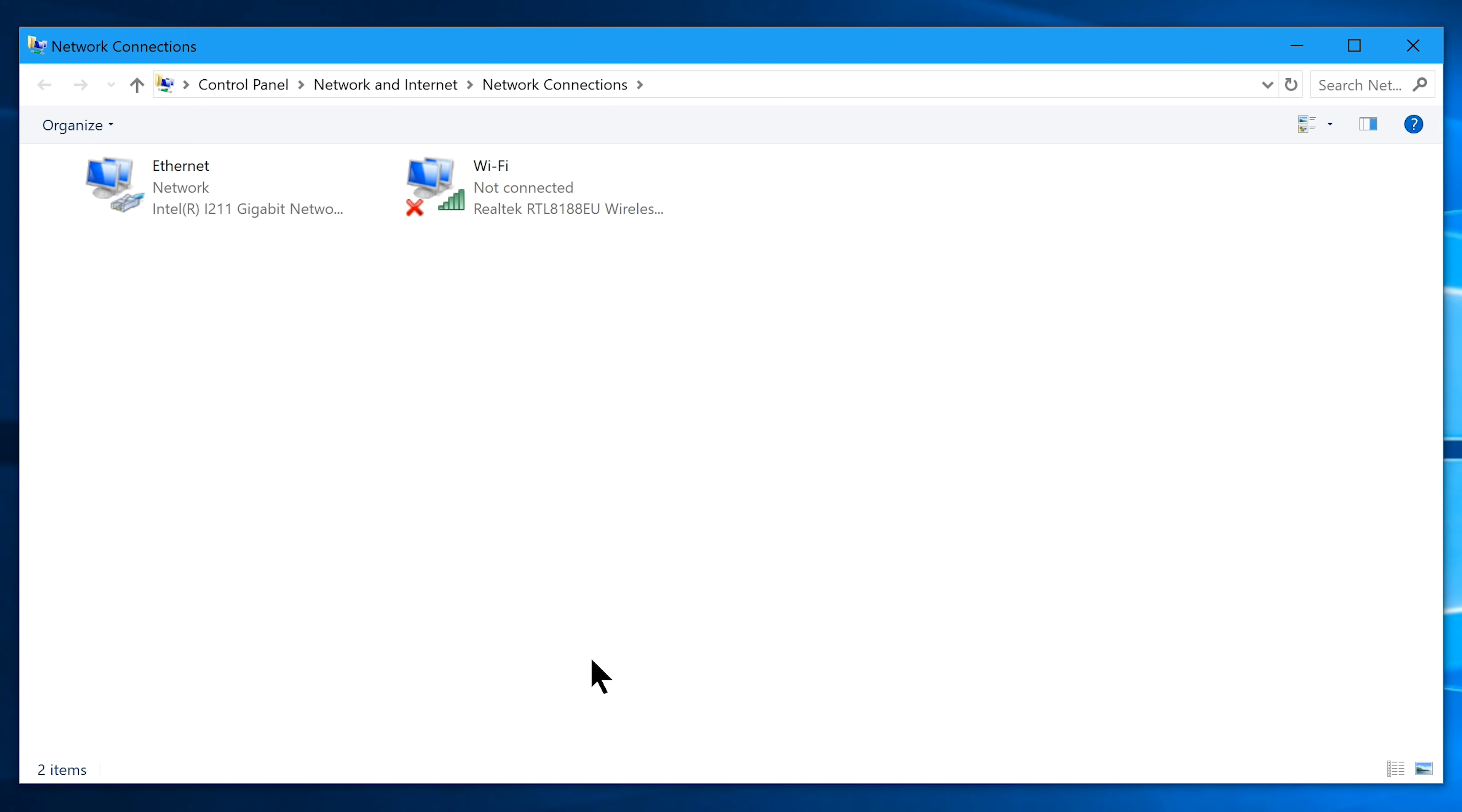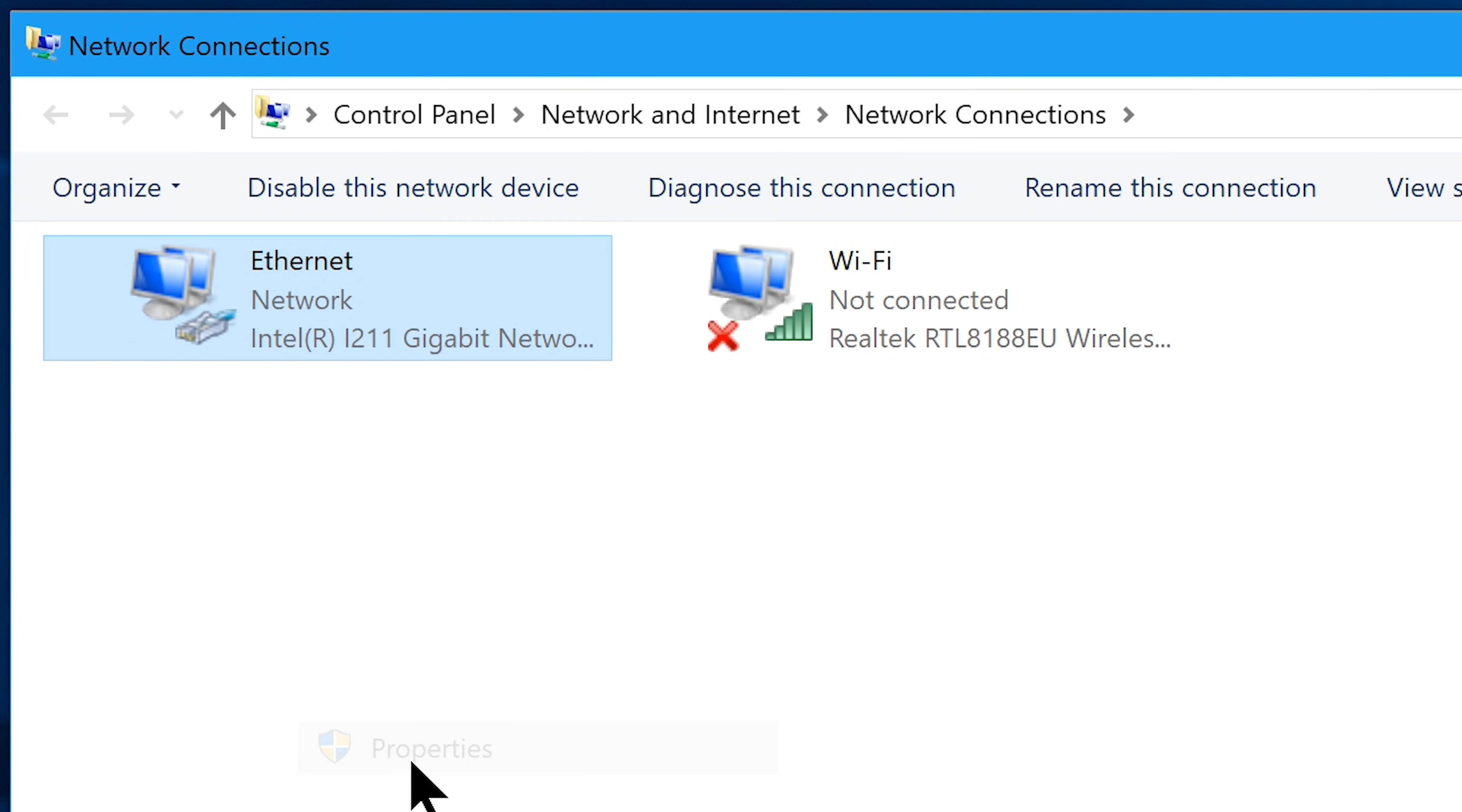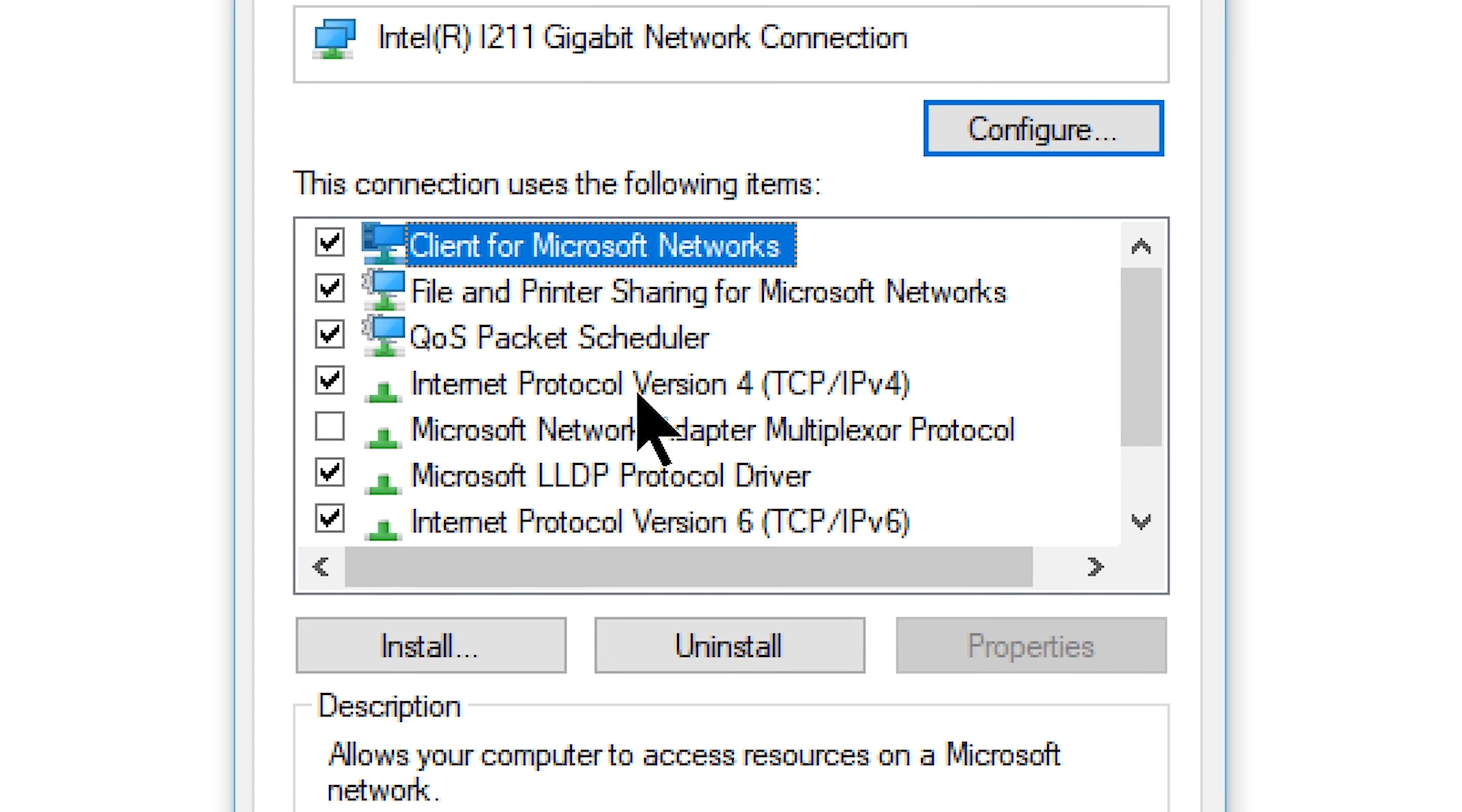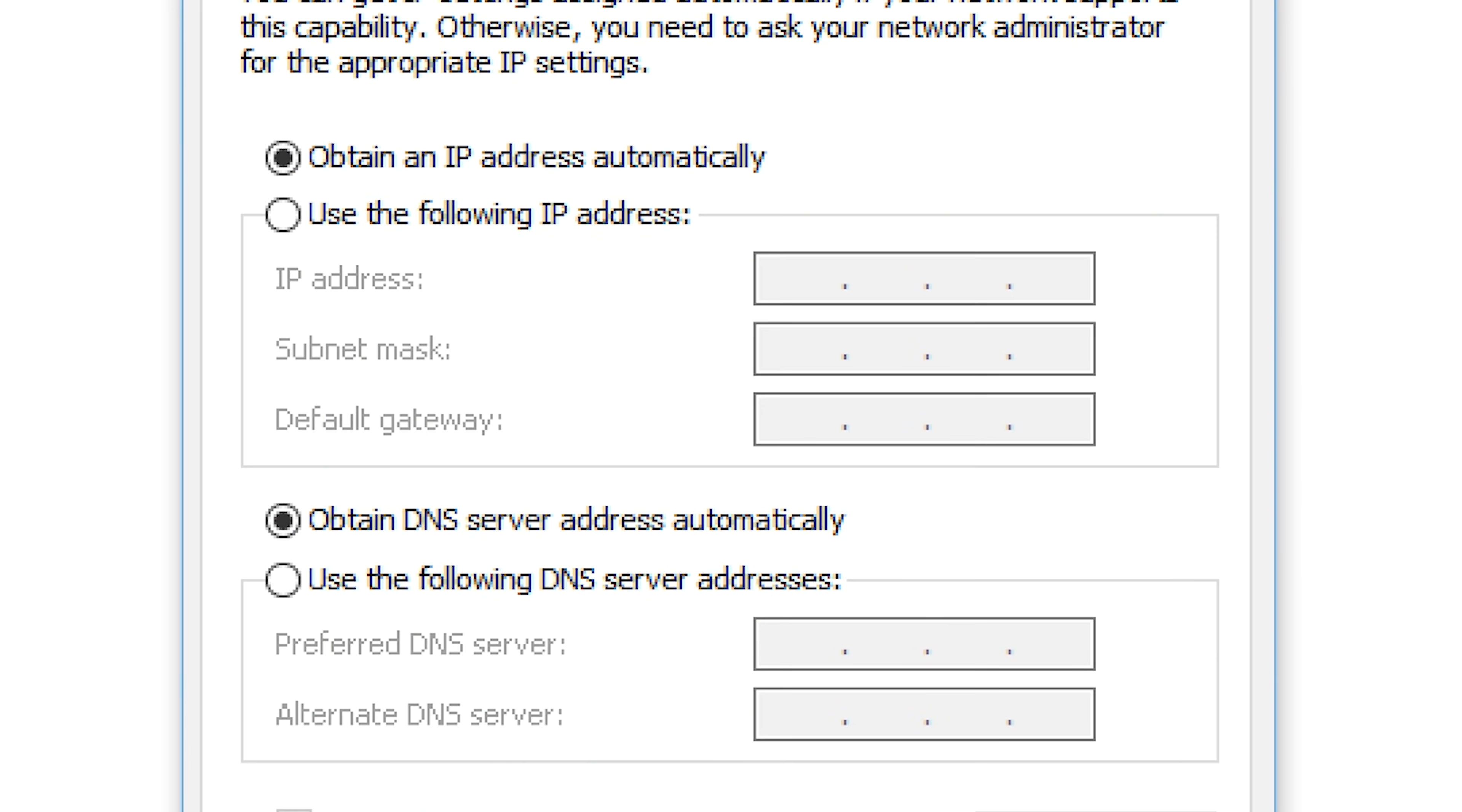From here you need to go to your network adapter and right click on it. From the right click menu, choose properties and it will bring you the internet properties. From here navigate to internet protocol version 4 or IPv4 and double click on it, which will open the IPv4 properties.